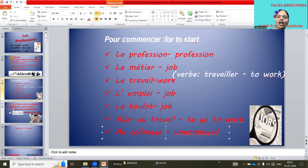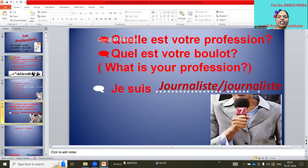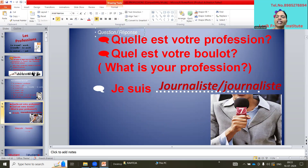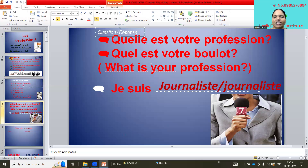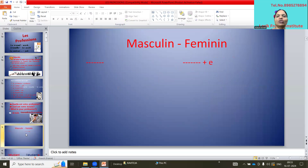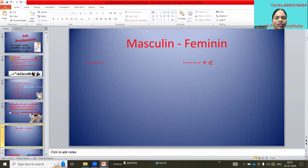So how to ask 'what is your profession?' — Quel est votre profession? means what is your profession? Quel est votre boulot? — boulot also means profession. The answer would be: je suis journaliste — I am a journalist. For feminine, it is also journalist. So keep two columns: masculine and feminine. The basic rule is we have to add -e to make the feminine form.